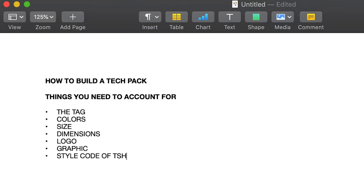What's the style code of the t-shirt you want printed on? Is it Gildan? Is it AAA? And finally, any additional notes or specs that you want to make sure the printer is aware of.